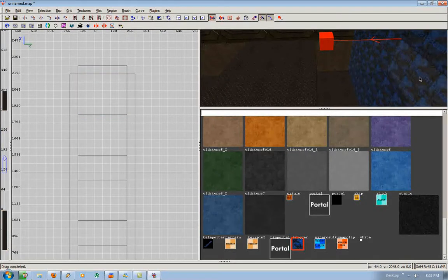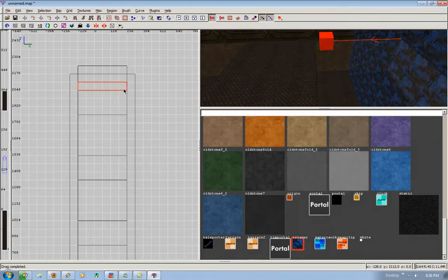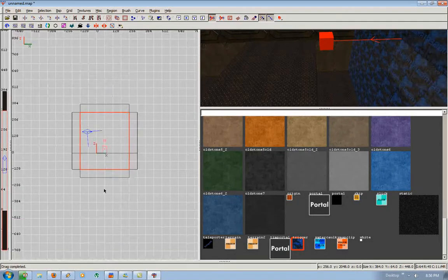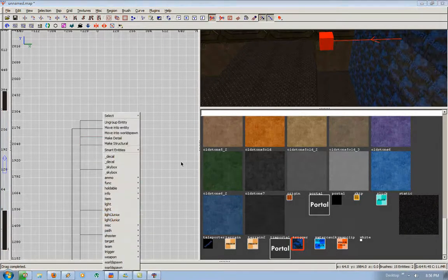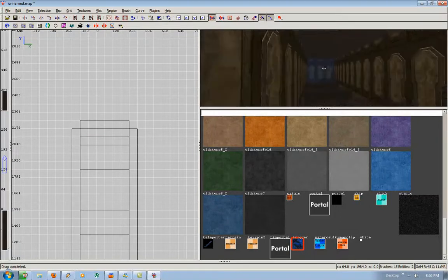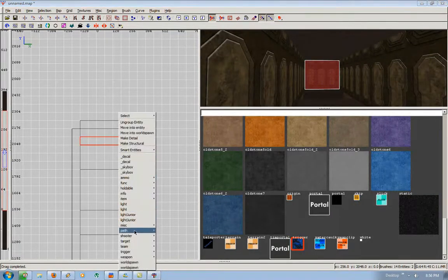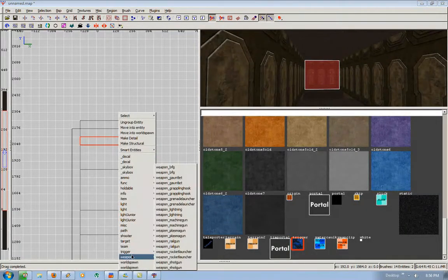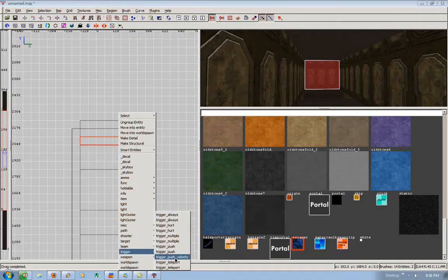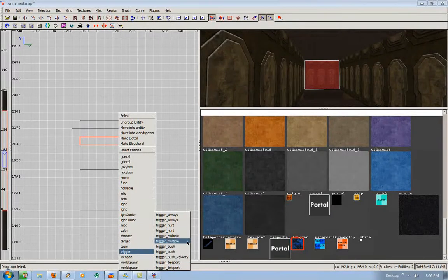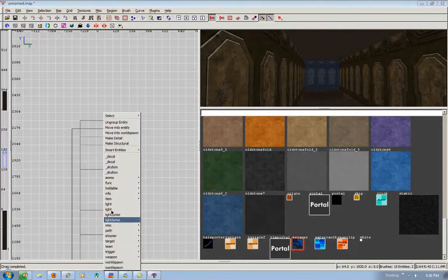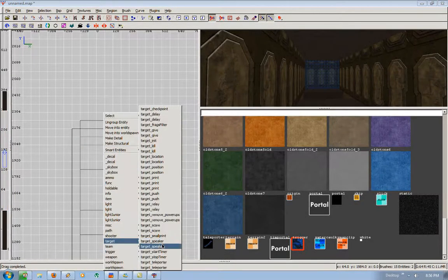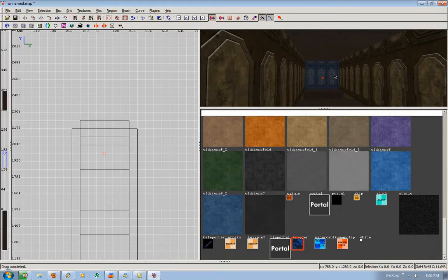So we're going to select the trigger. This is our finishing pad. So we're going to make a stop timer here. You can also, you don't have to deselect it. You can make this a trigger multiple right now to save your time. Trigger multiple. Deselect. Target, Stop timer. Deselect.